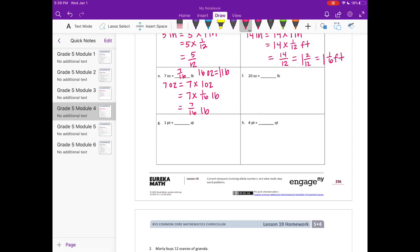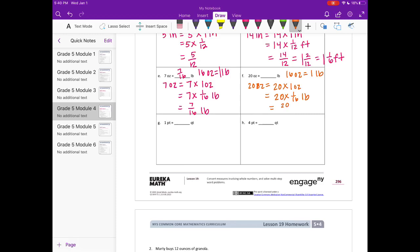F: 20 ounces is equal to how many pounds? We have the same conversion: 16 ounces is equal to 1 pound. So 20 ounces is equal to 20 times 1 ounce, which would be equal to 20 times 1 sixteenth of a pound, or 20 sixteenths. That's an improper fraction, so that would be equal to 1 and 4 sixteenths, or 1 and 1 fourth pounds.